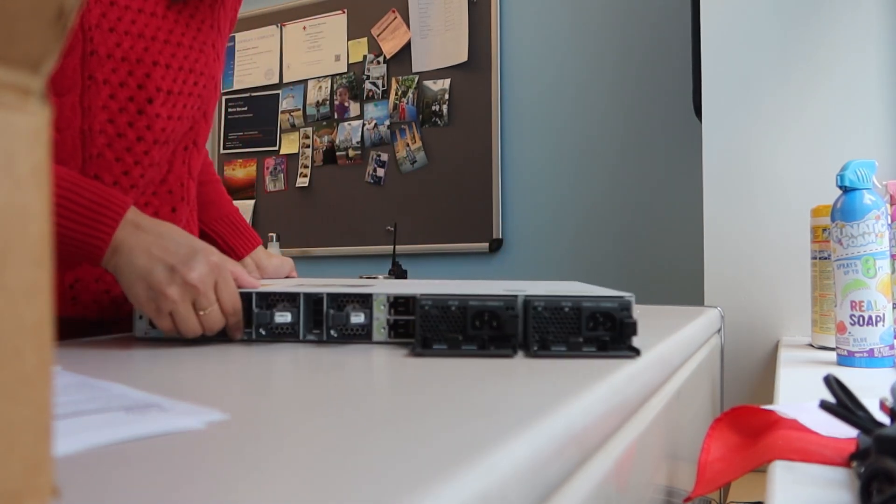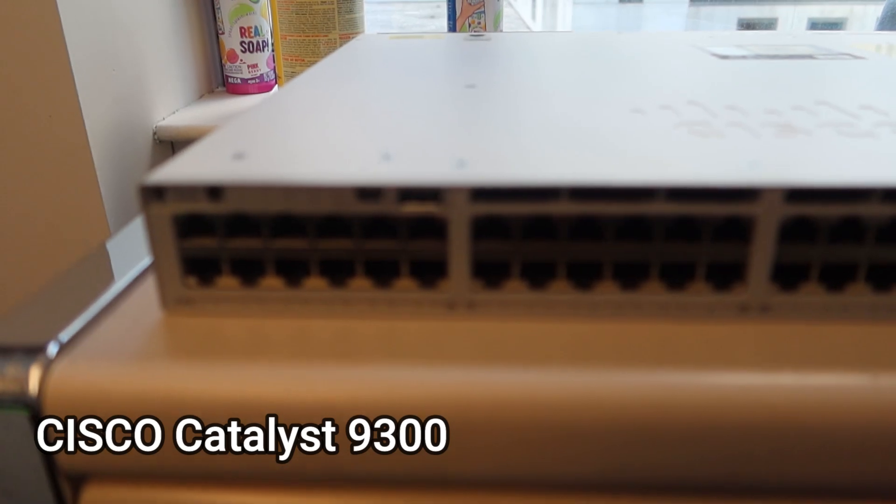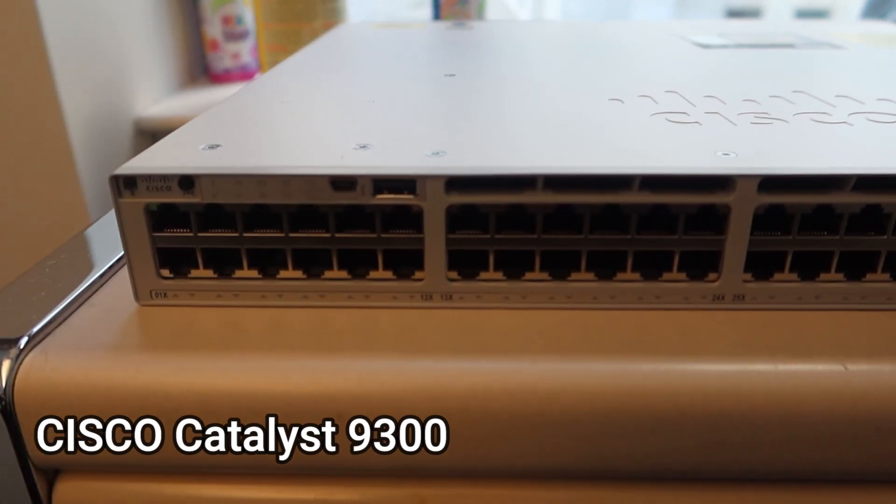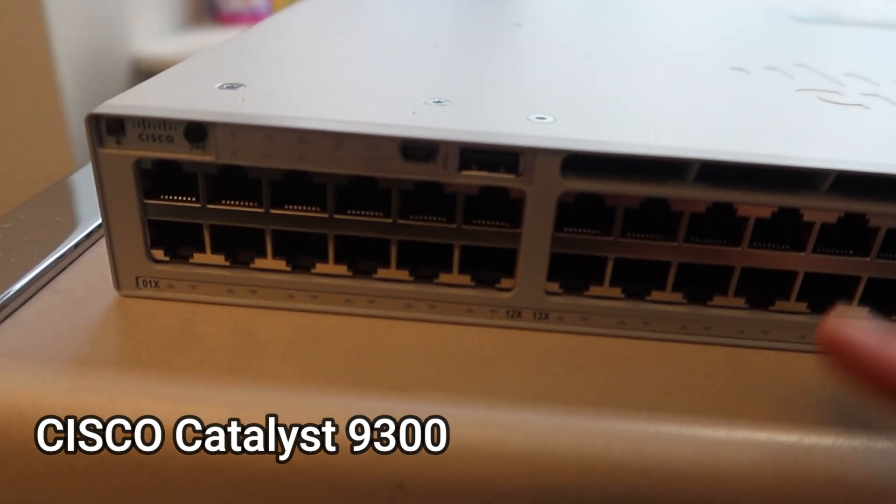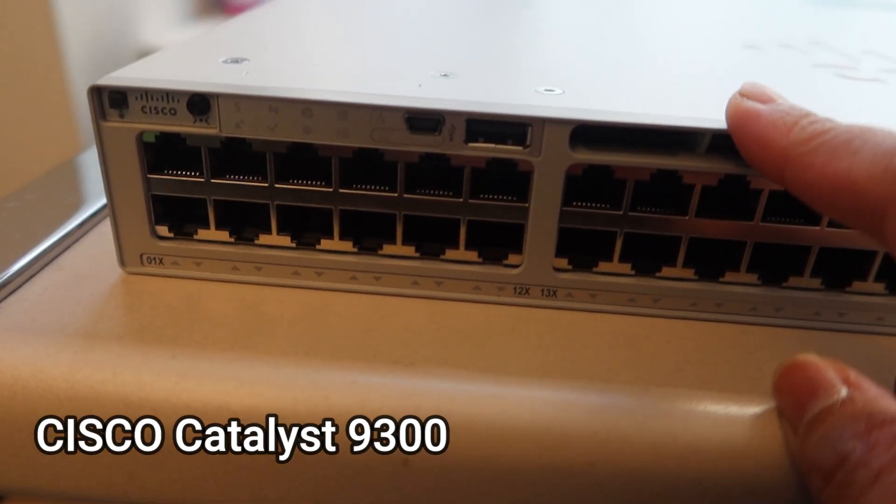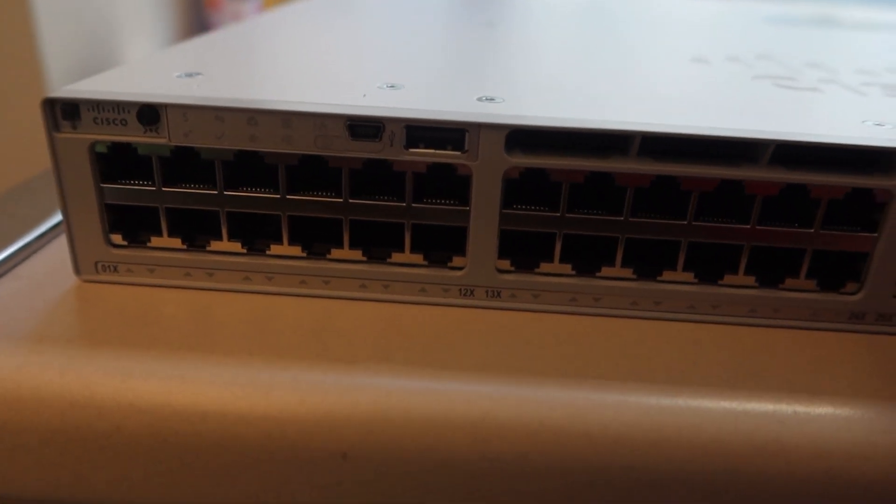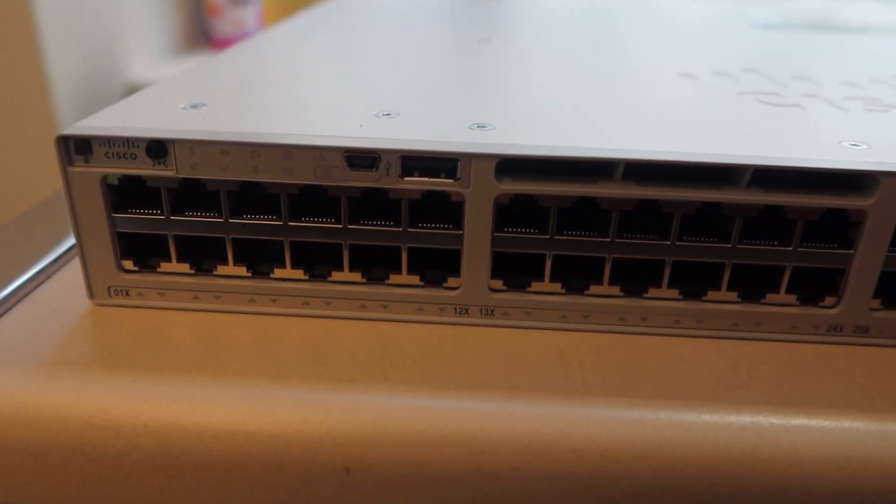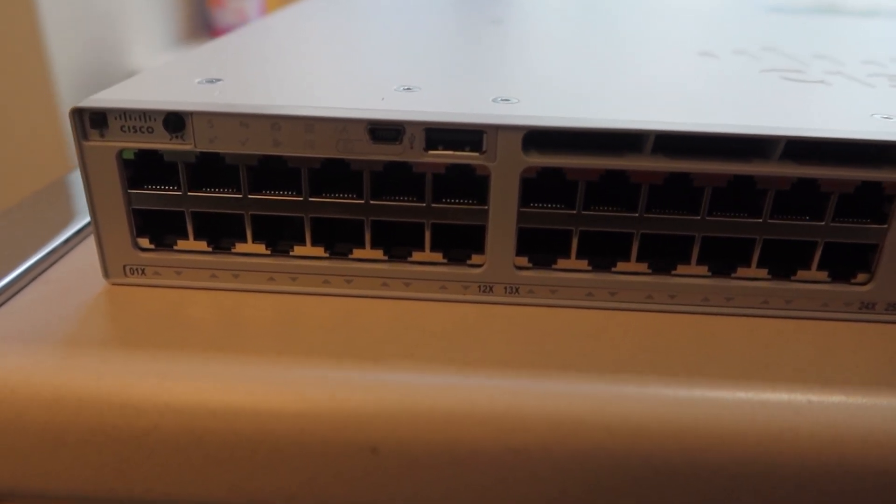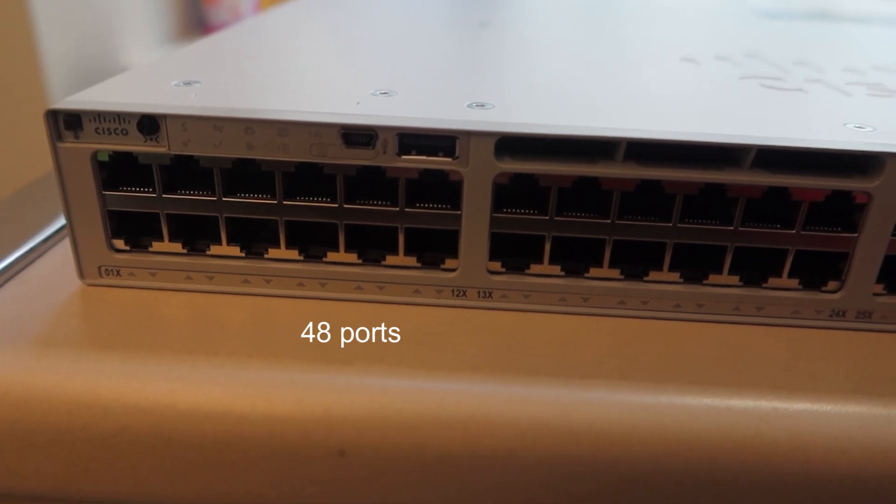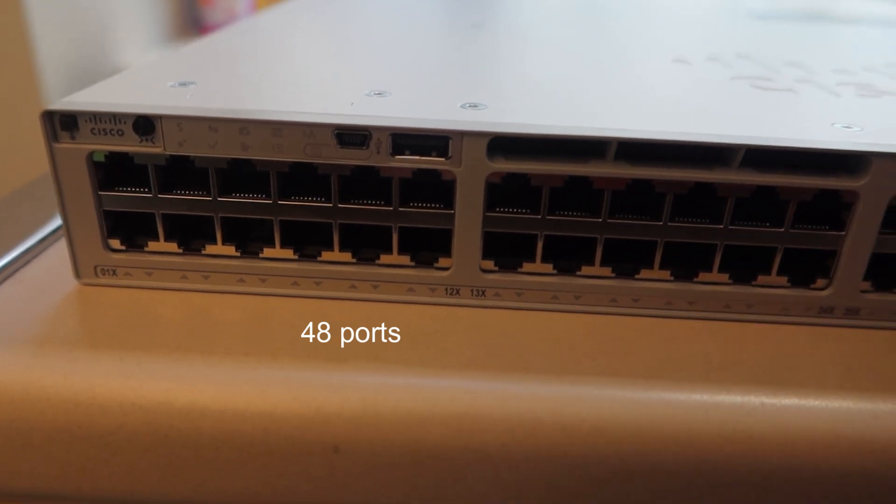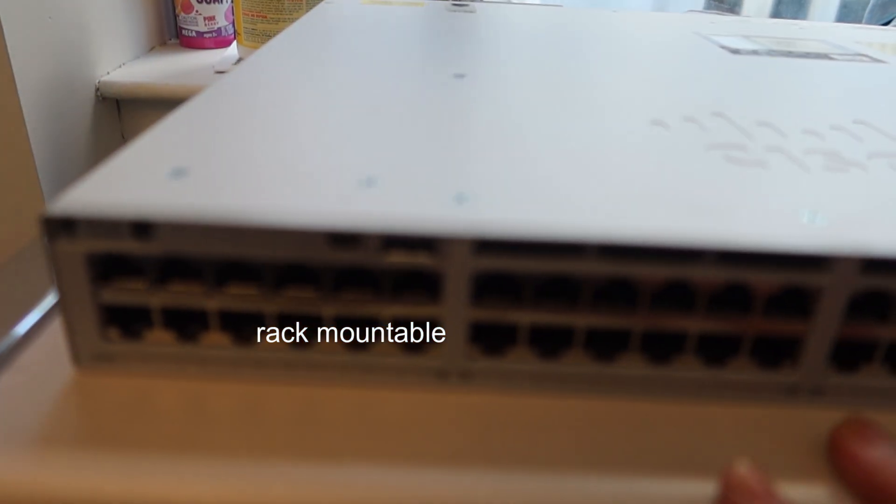Okay, so this switch is a Cisco Catalyst 9300 and this is a managed switch which means that you can configure it. This is also a 48-port switch that is rack mountable, you can rack it, and it's also stackable.